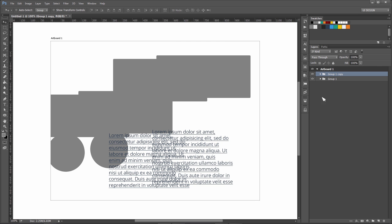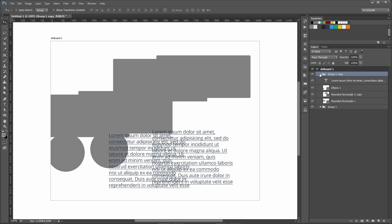Now, if I want to make a selection around any element or layer, we're going to press Control on the keyboard. If I hover my mouse on any of the layers...